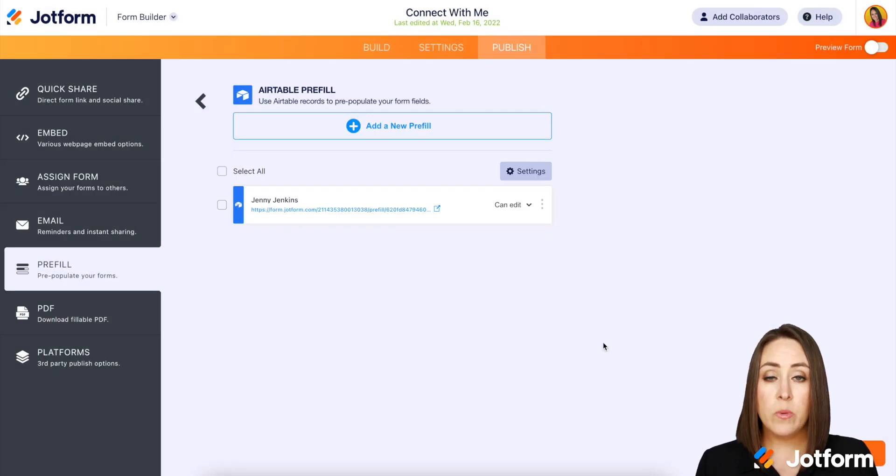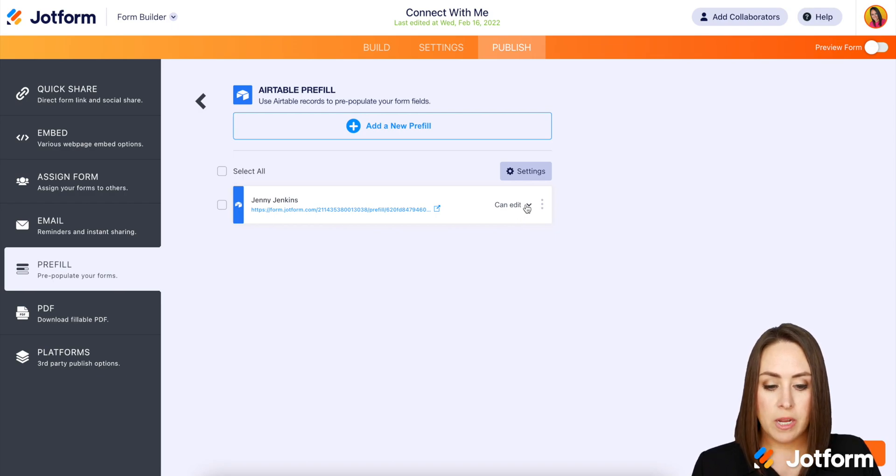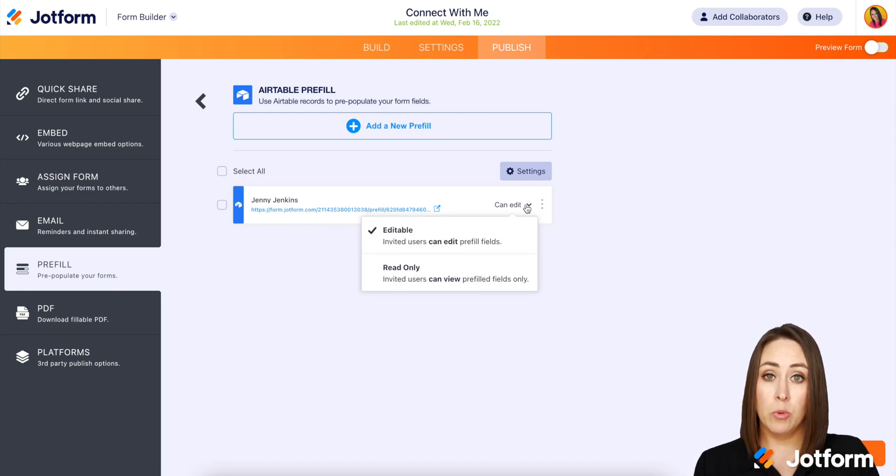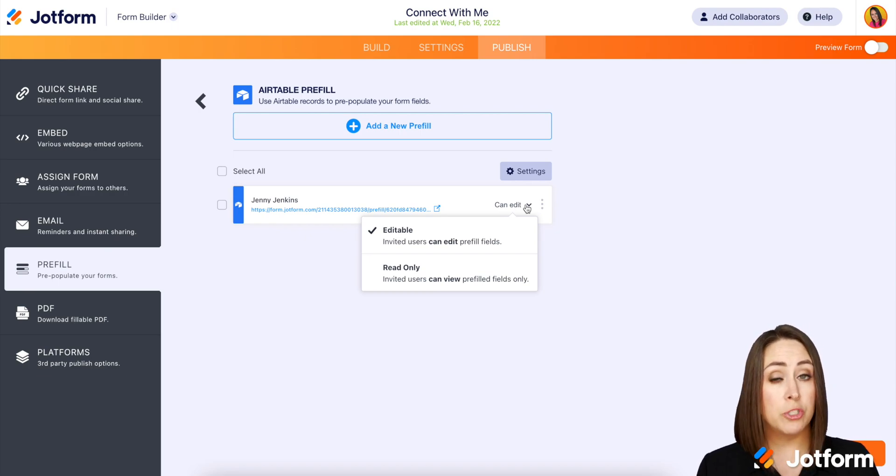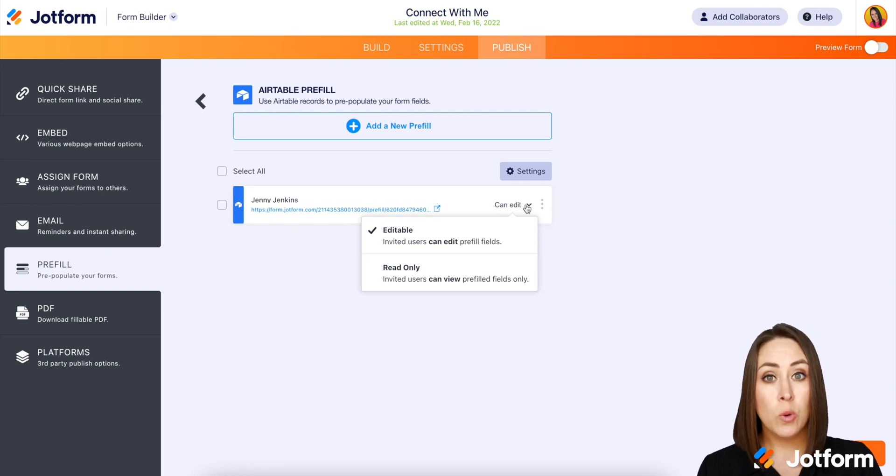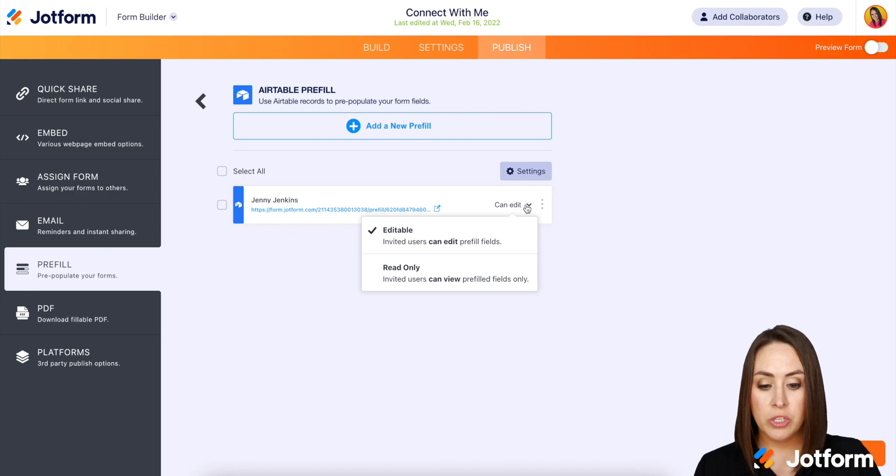And we can see we have a very specific link just for Jenny. Now here we have a dropdown and we can see it says editable or read only. So if we want Jenny to be able to change the fields that were pre-filled for her, you'll want to leave that on editable. Now, if you don't want them to make any changes, you can change it to read only.